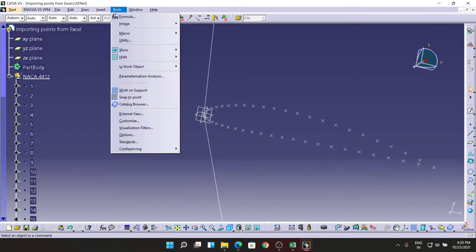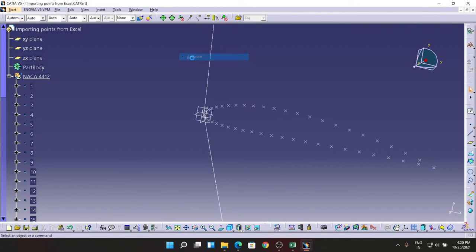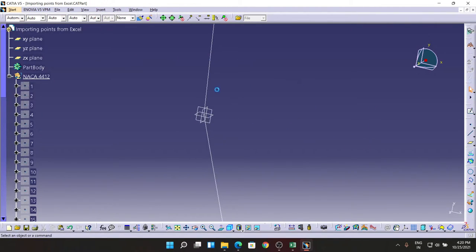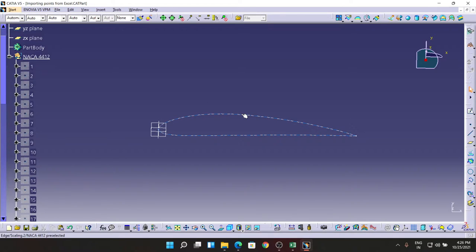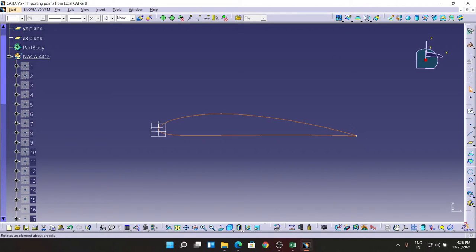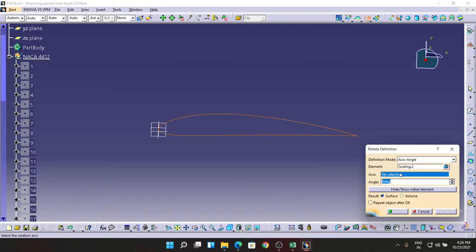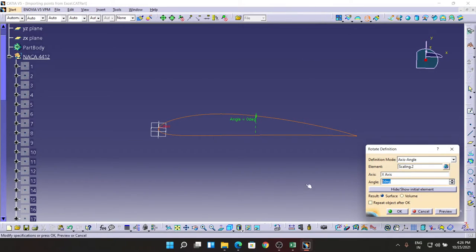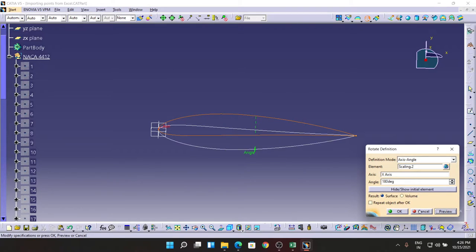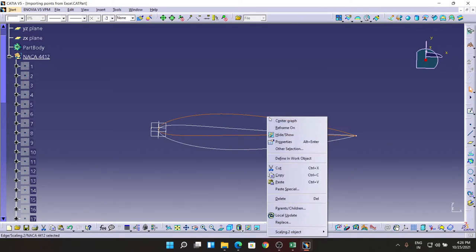Tools - Hide All the Points. So all the points are hidden now. After getting the airfoil done, I'm going to invert the airfoil first. For that, I'm going to select this first and go to the command called Rotate. You can find this command in Insert also. Going for X axis and the angle should be 180. Preview, OK. Hiding the previous airfoil.